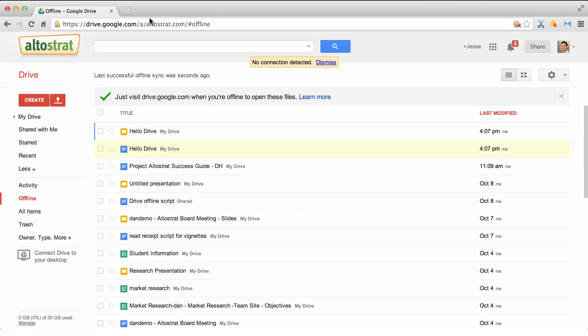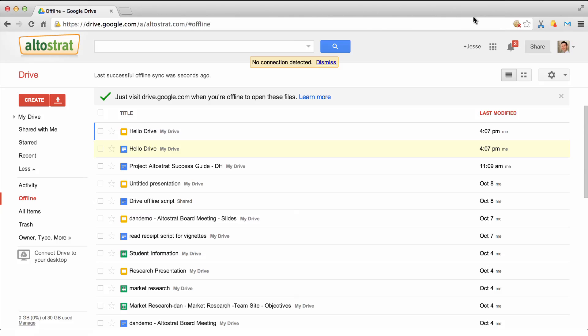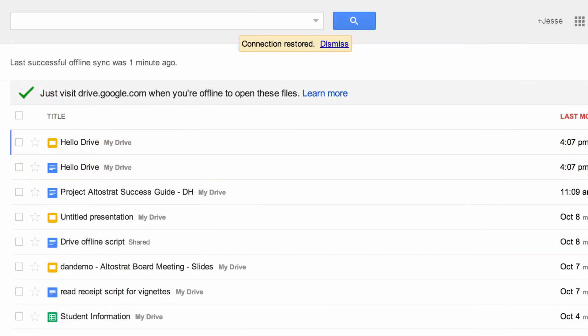Next, let's connect Drive back to the internet. Notice the connection has been restored message.